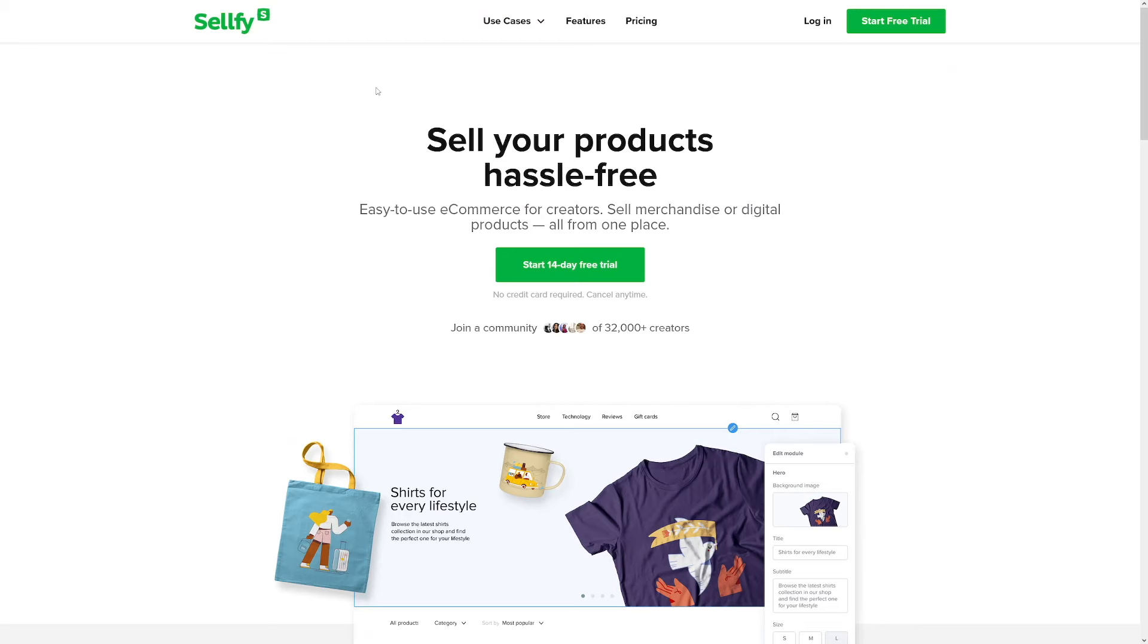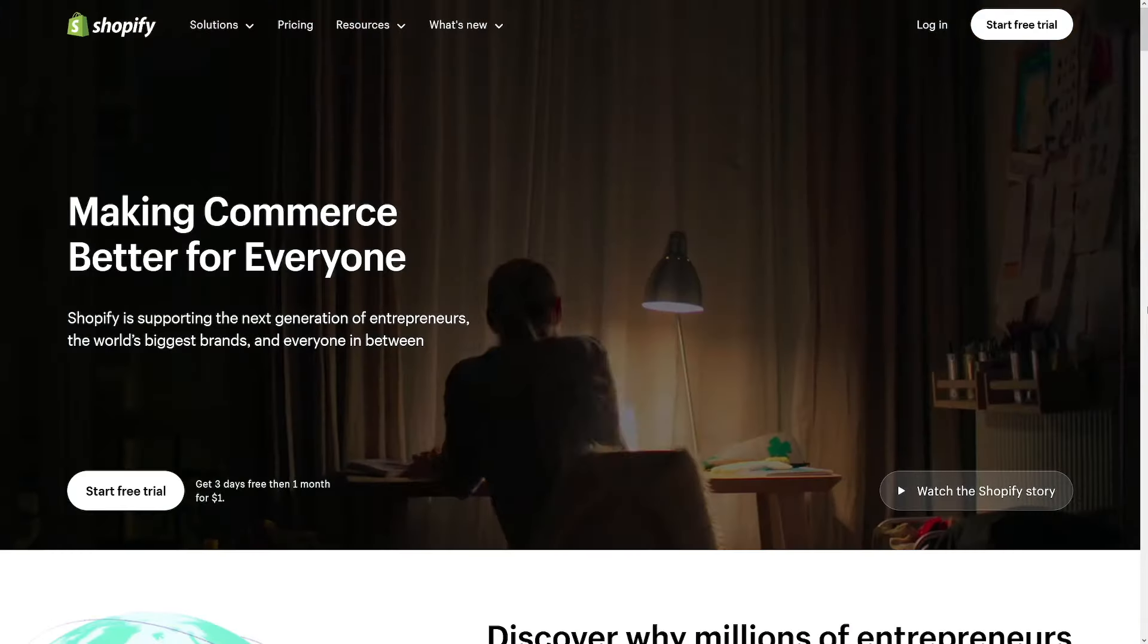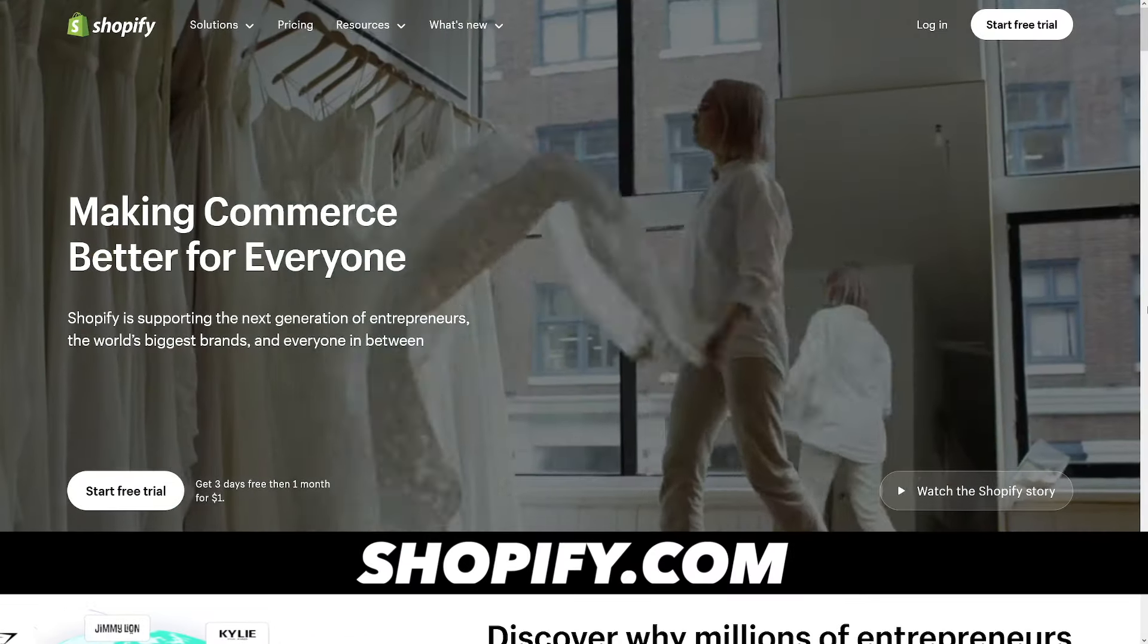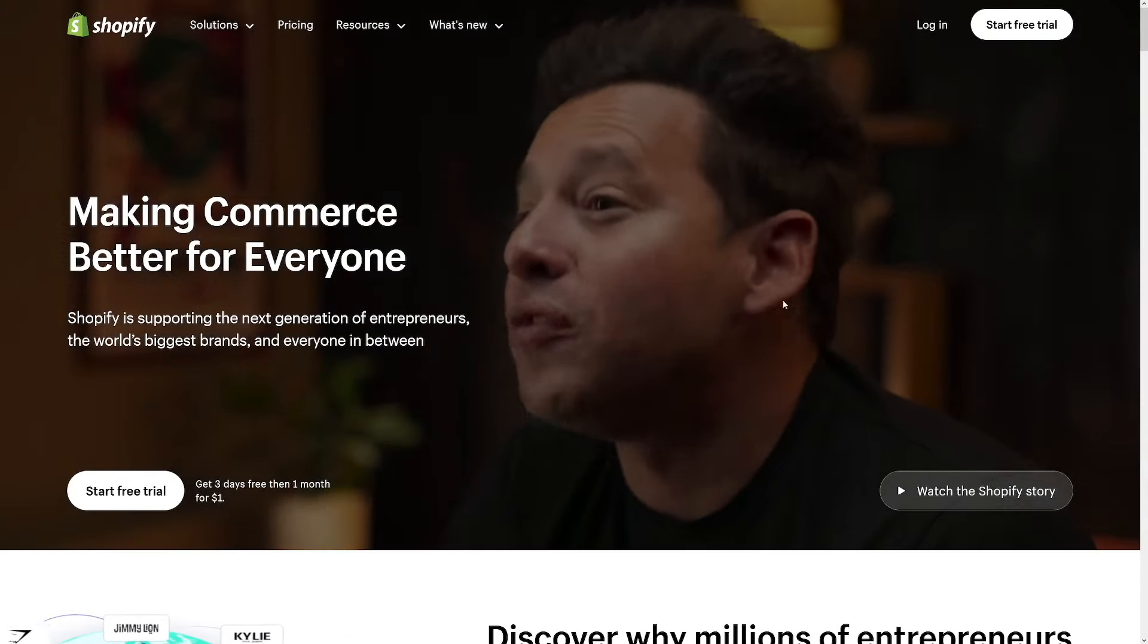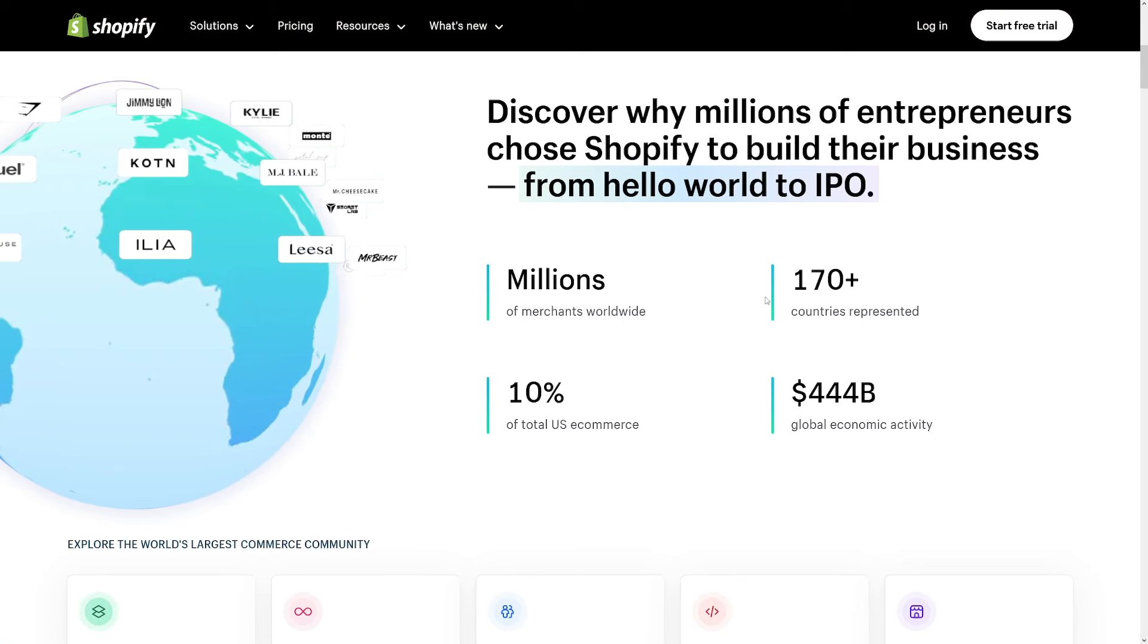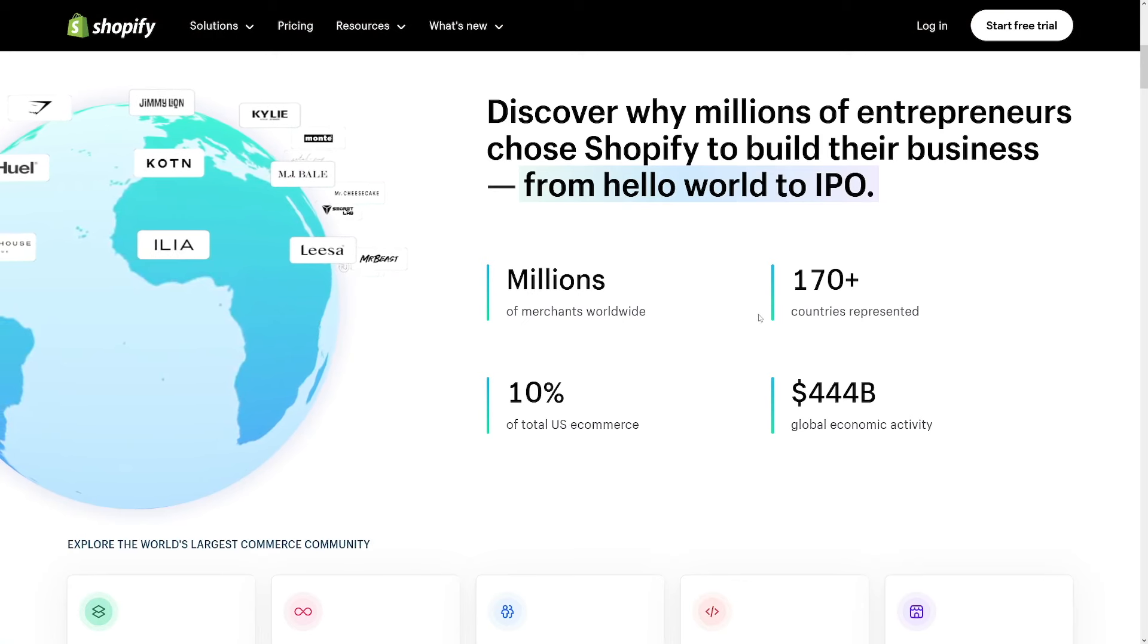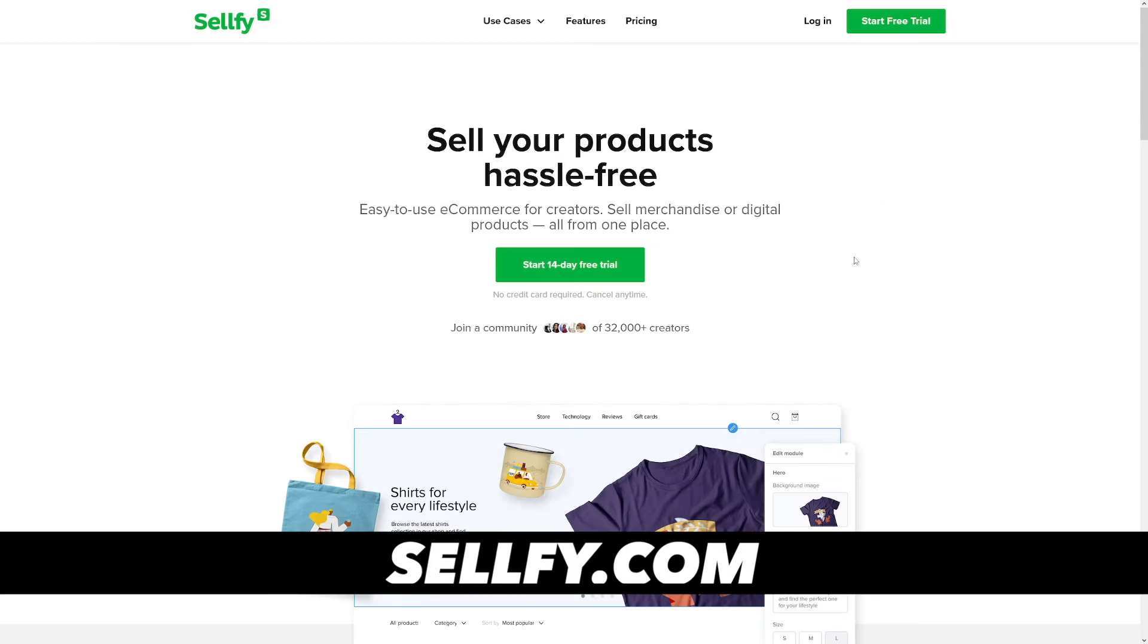I've got two for you today. This one is sellfy.com. And another one is doken.co. I looked for these alternatives because, well, let's just face it, Shopify is too complicated sometimes. And sometimes it's too expensive.